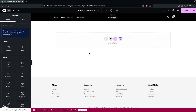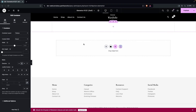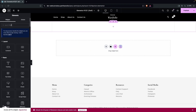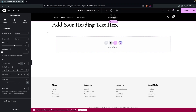First, we'll add a container with a single column structure, and inside it we'll add a Heading element — this will display the name of the category. Click on our main container to change the content width to full width.